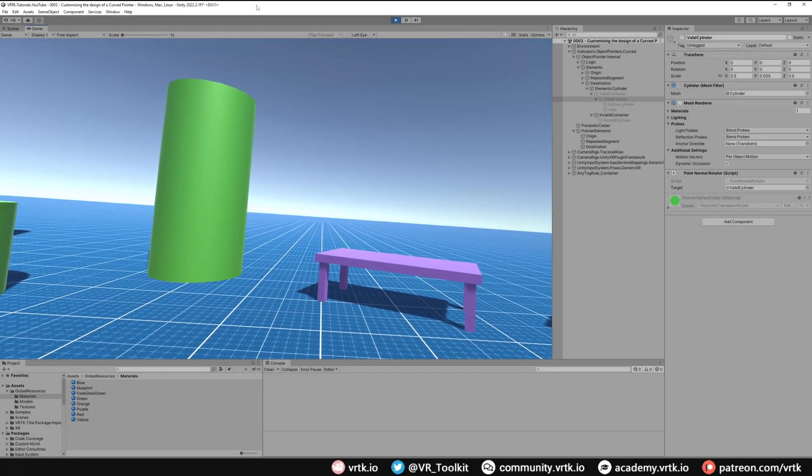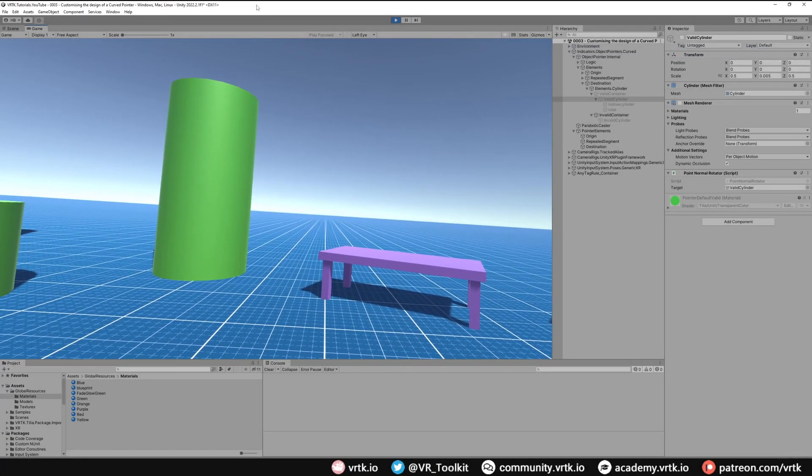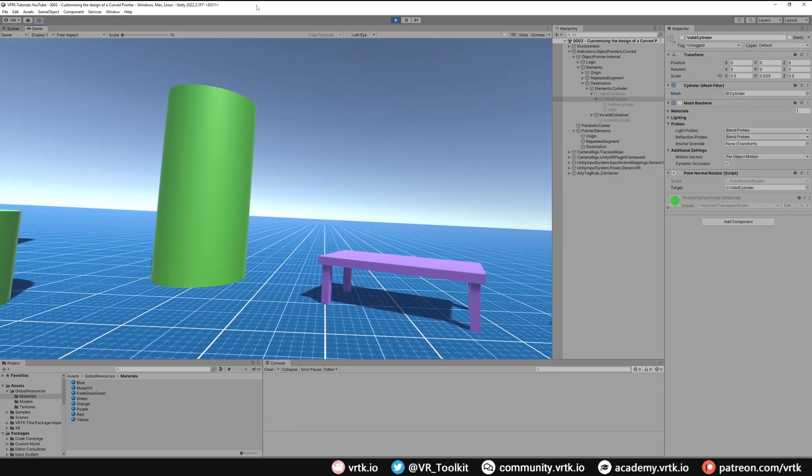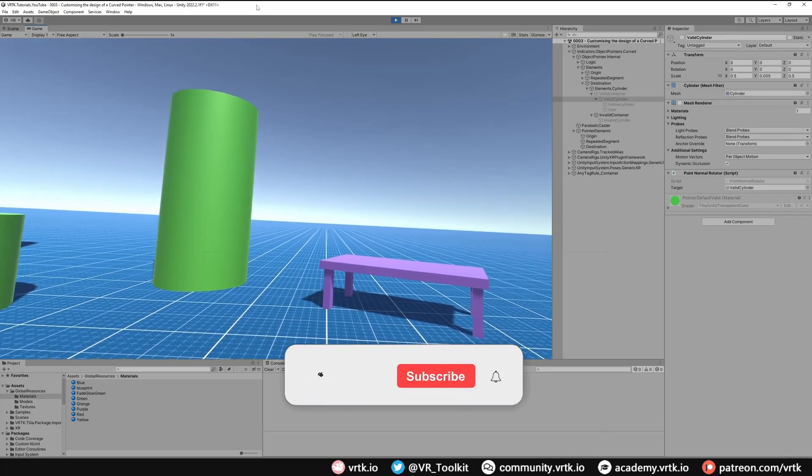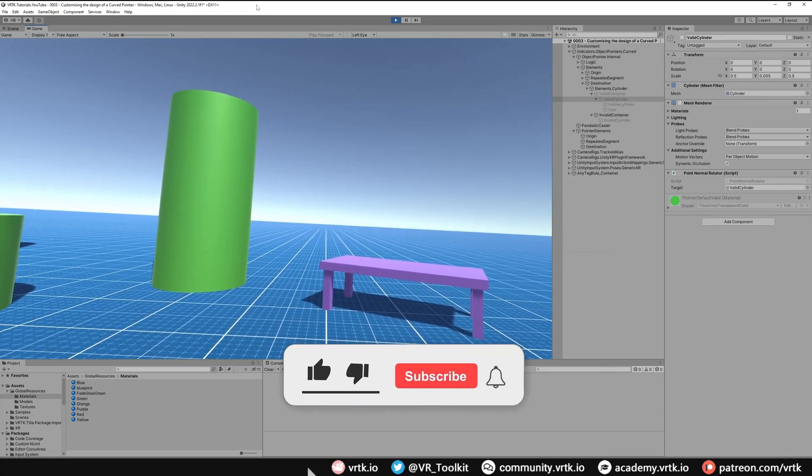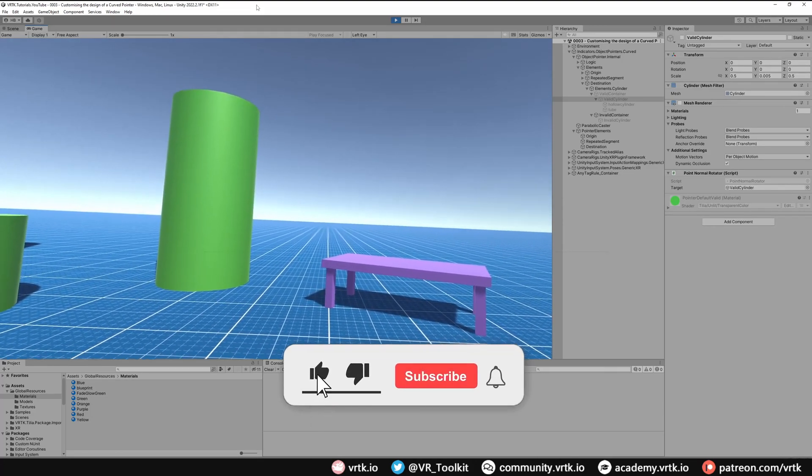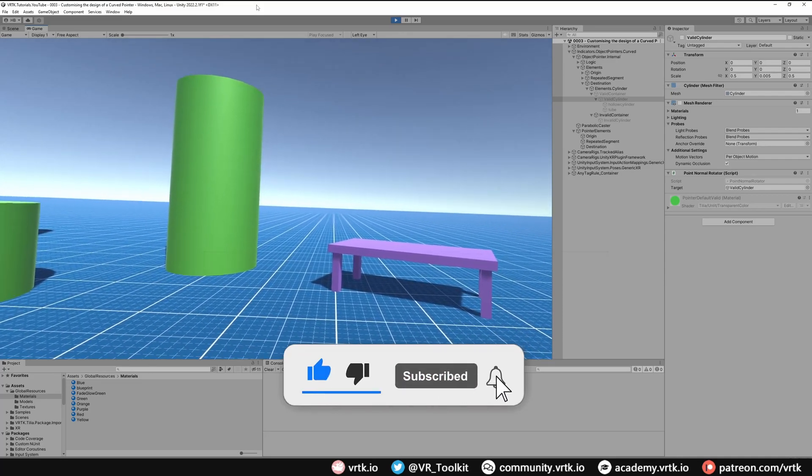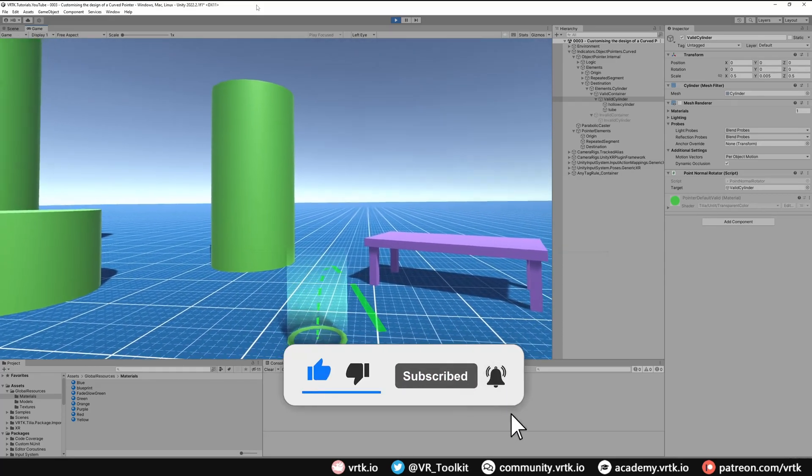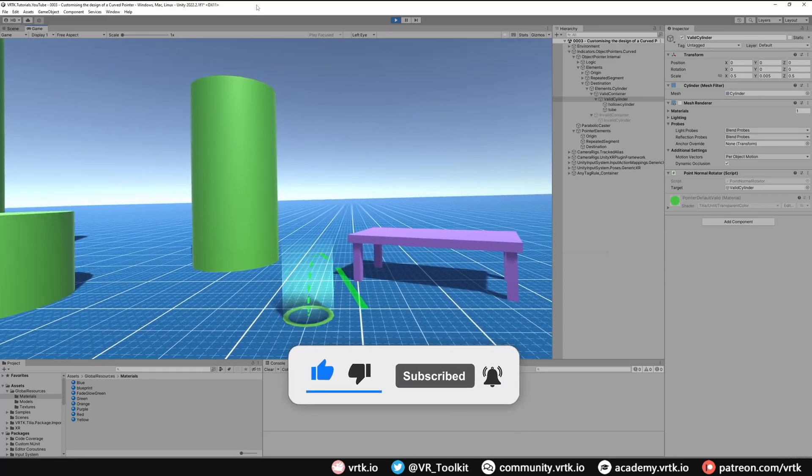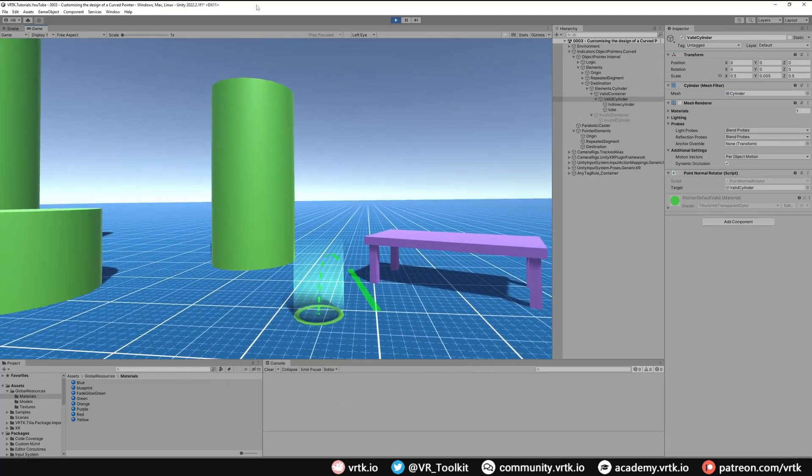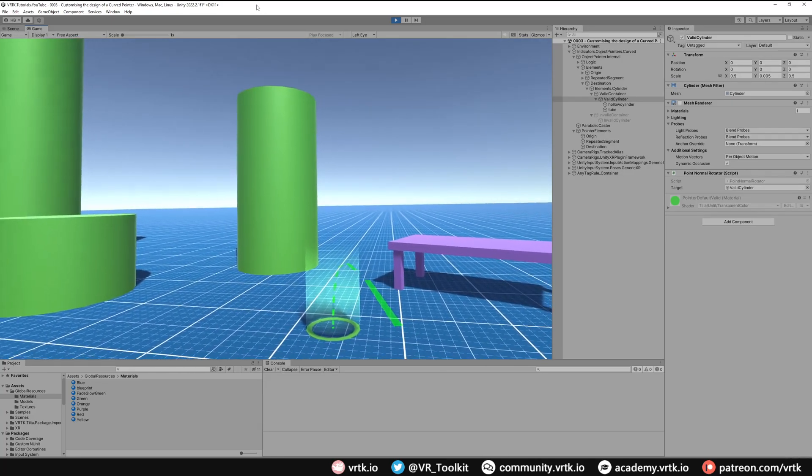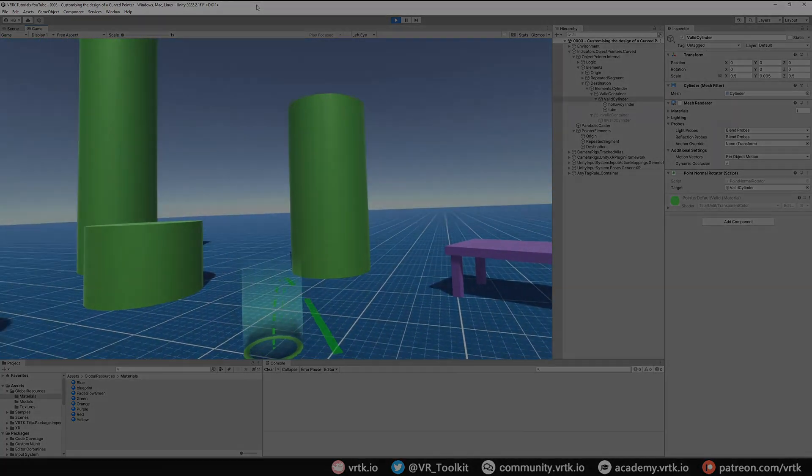Hello and welcome to a VRTK tutorial video. In this video we're going to change the design of the curved pointer and provide a different style. We're going to turn it into having this animated line and a nicer cursor destination.